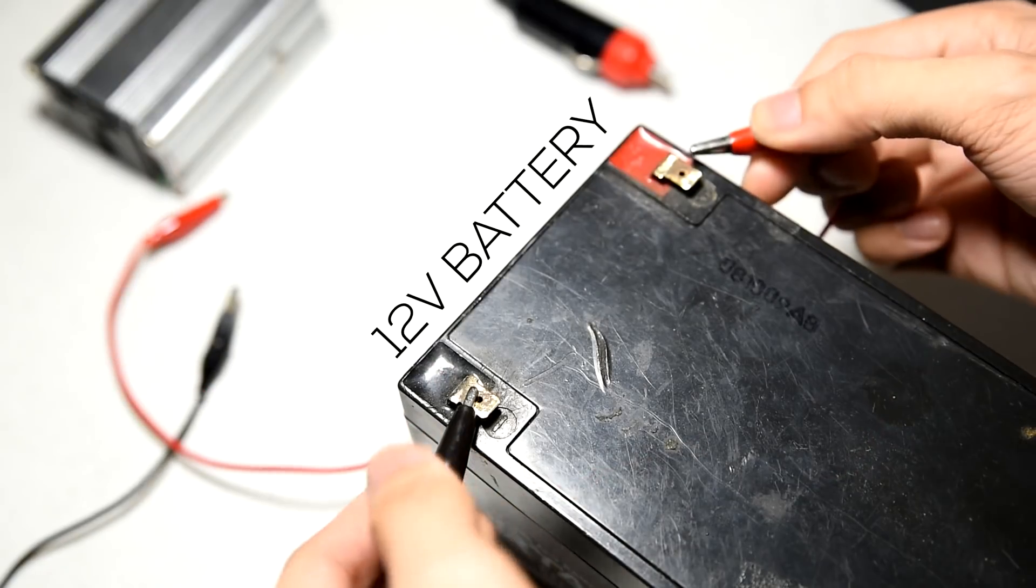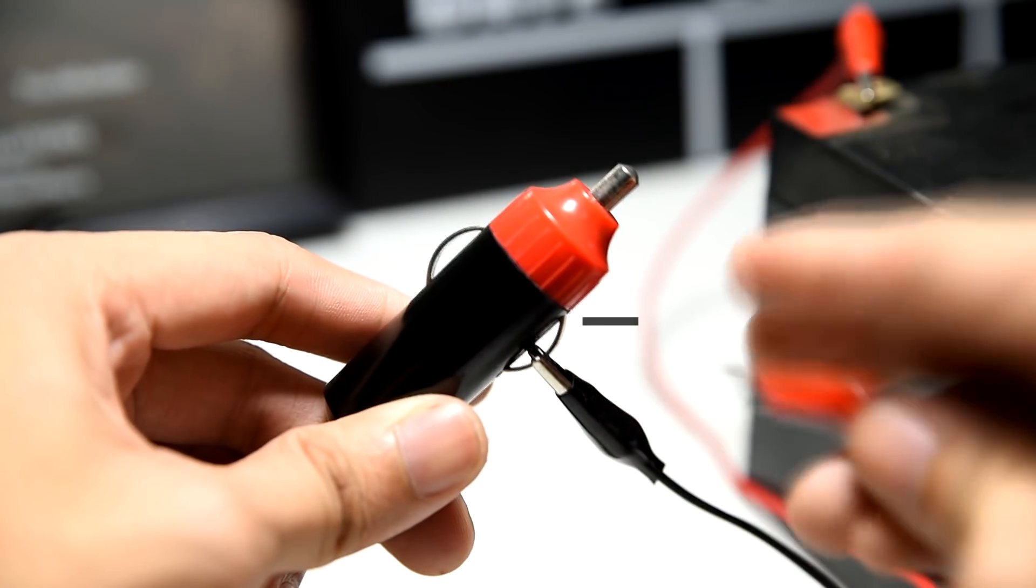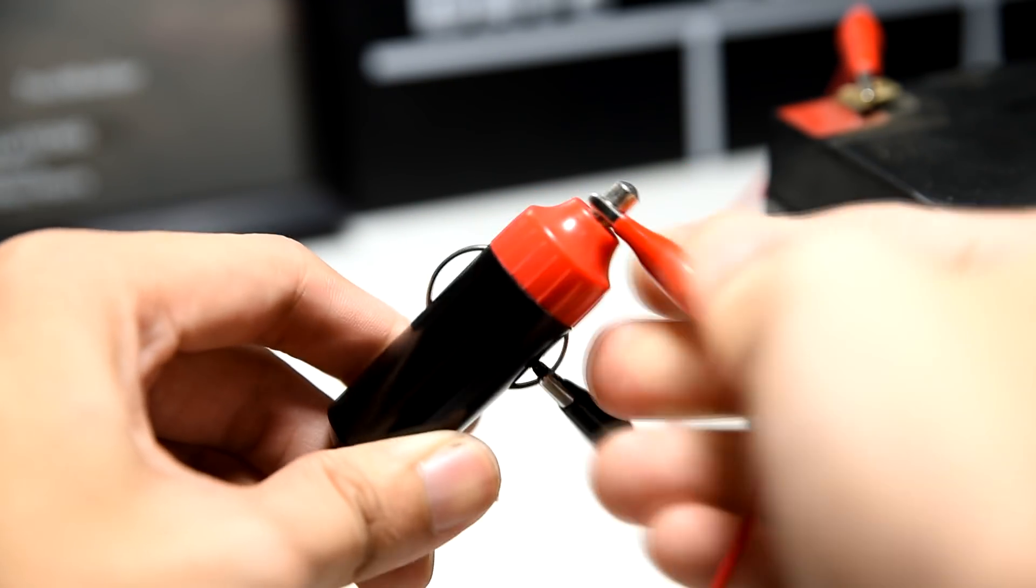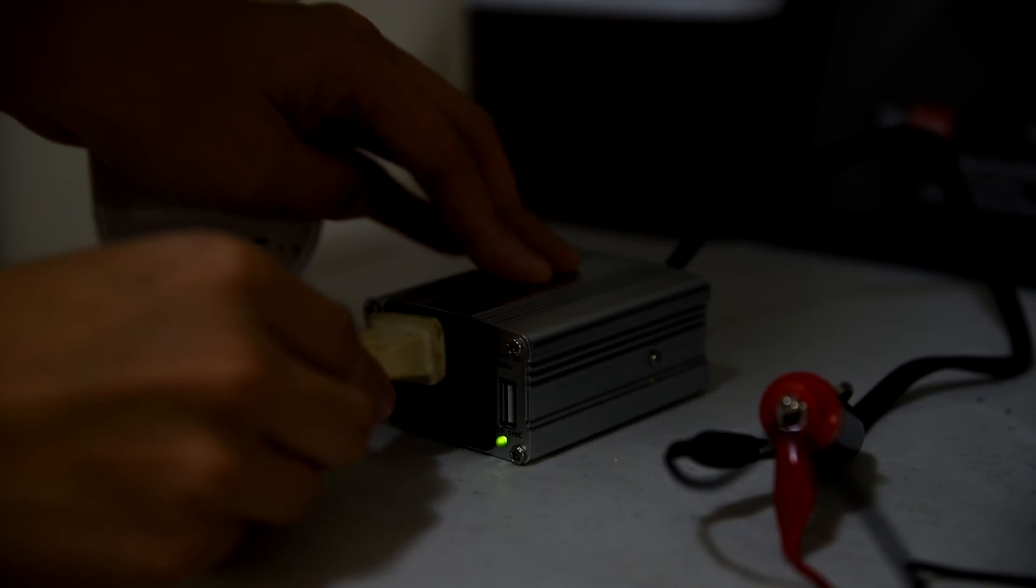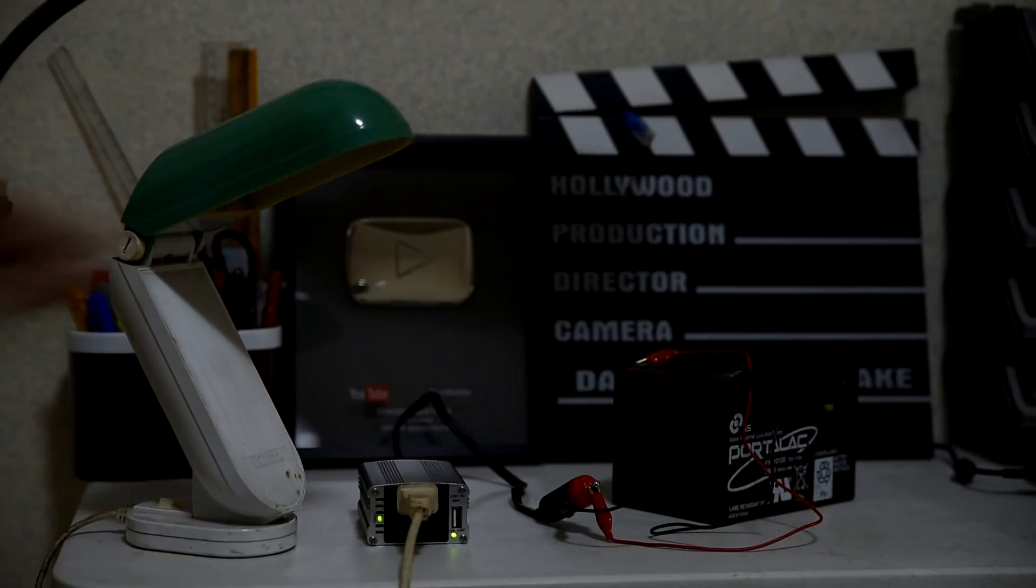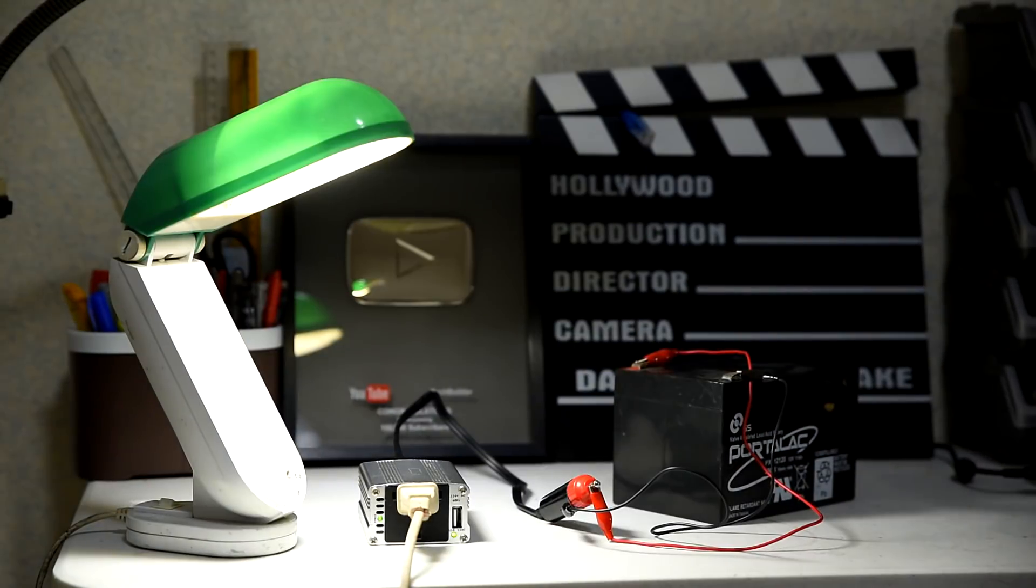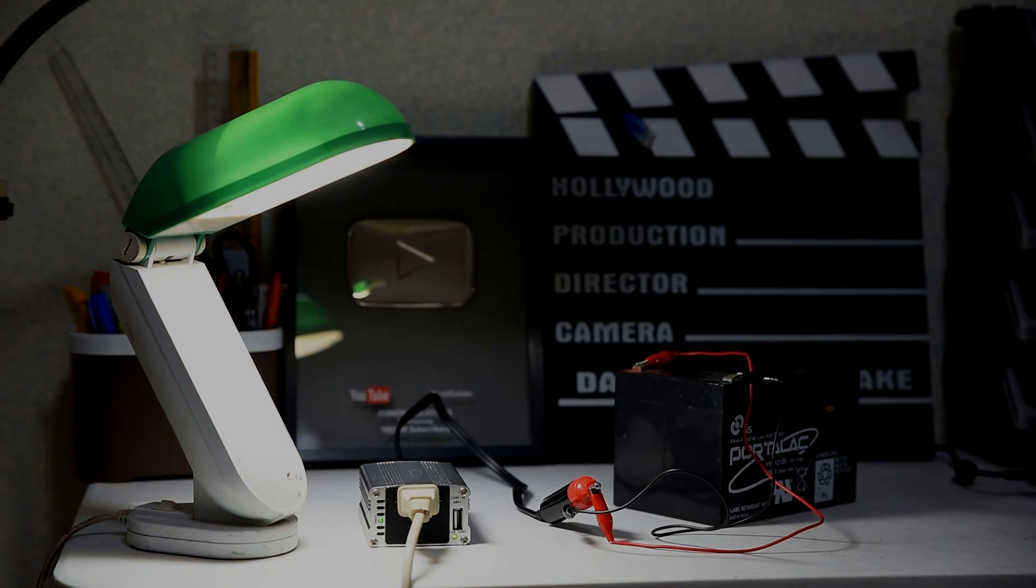You just simply connect it to a fully charged 12-volt battery. For this demo, I'm using some alligator clips to connect the batteries to the inverter. And finally, plug your appliance to the output of the inverter. You've just learned a simple life hack that could save you during calamities.